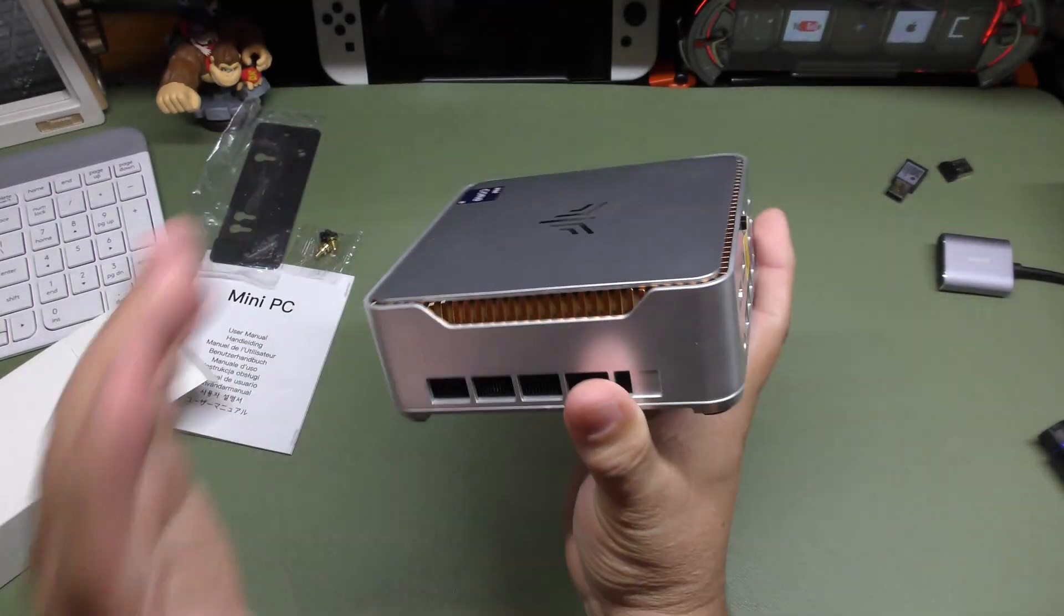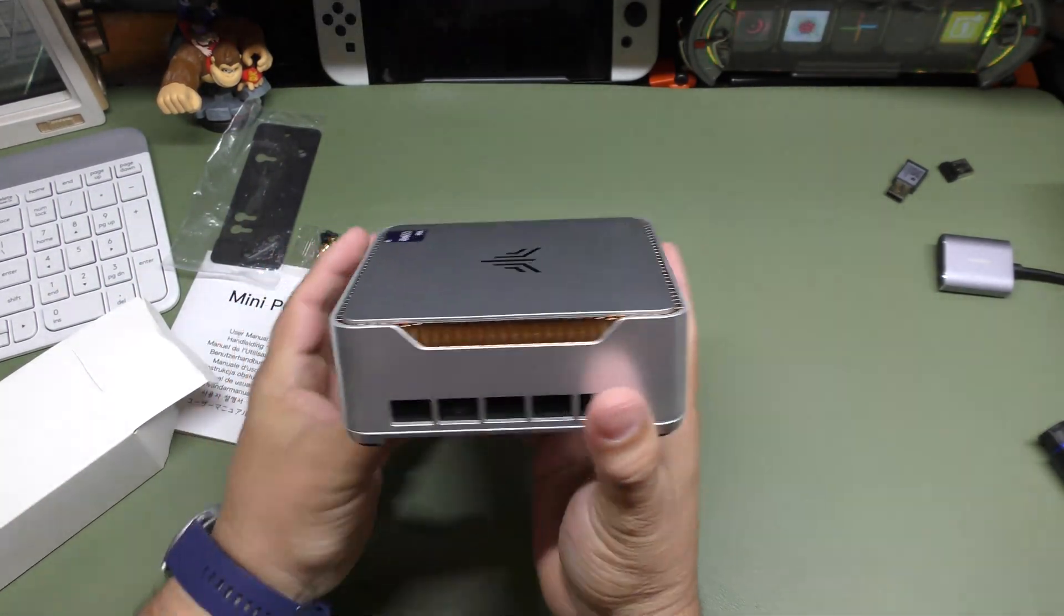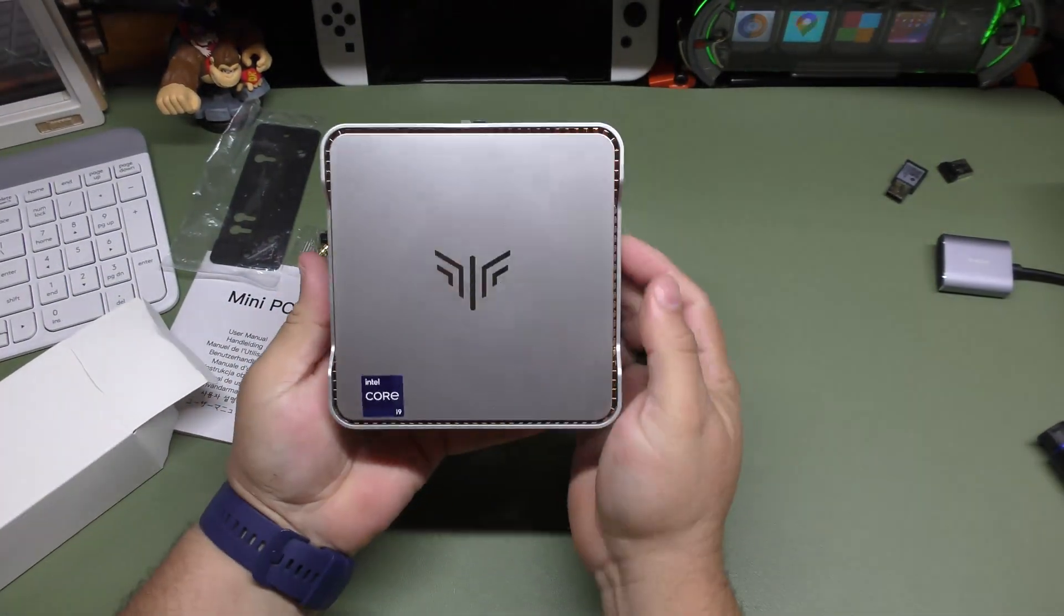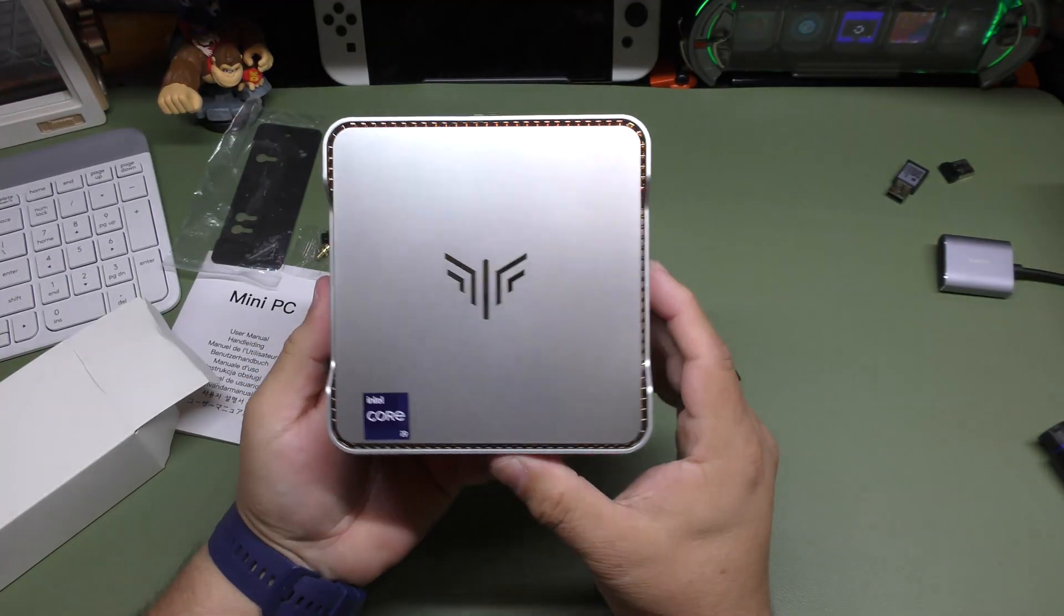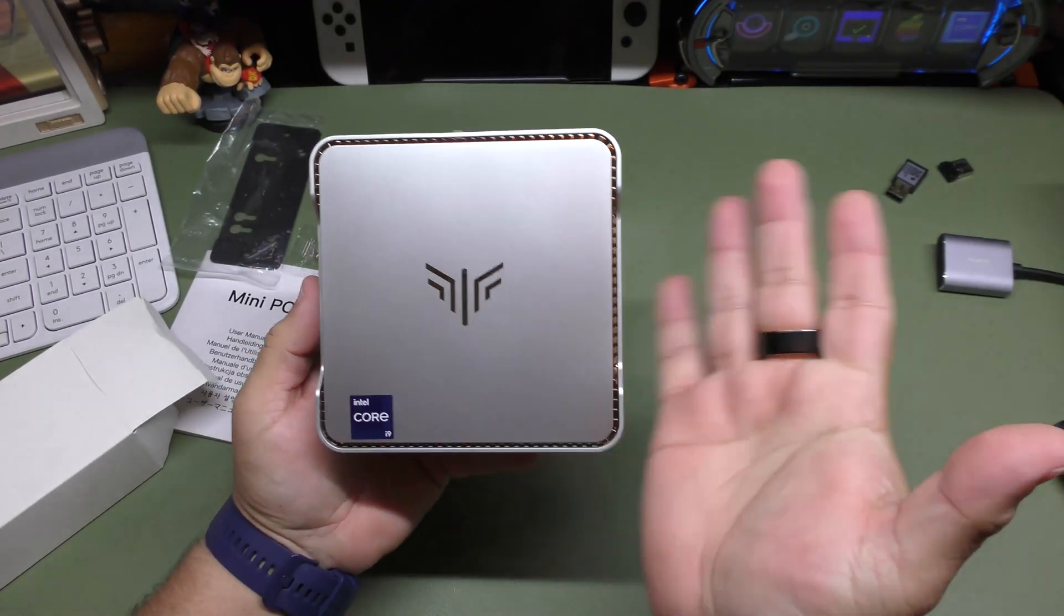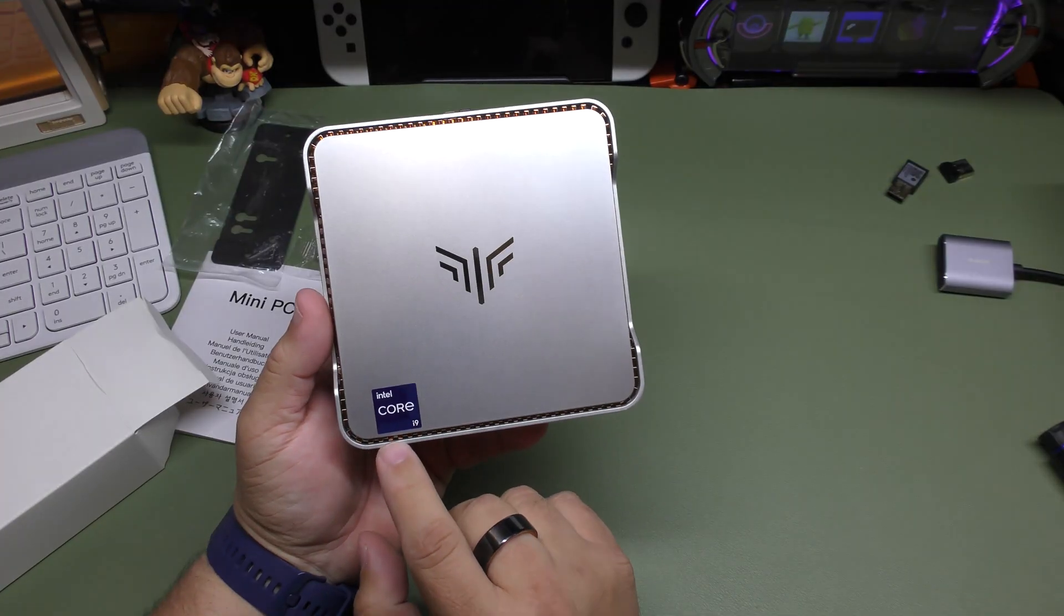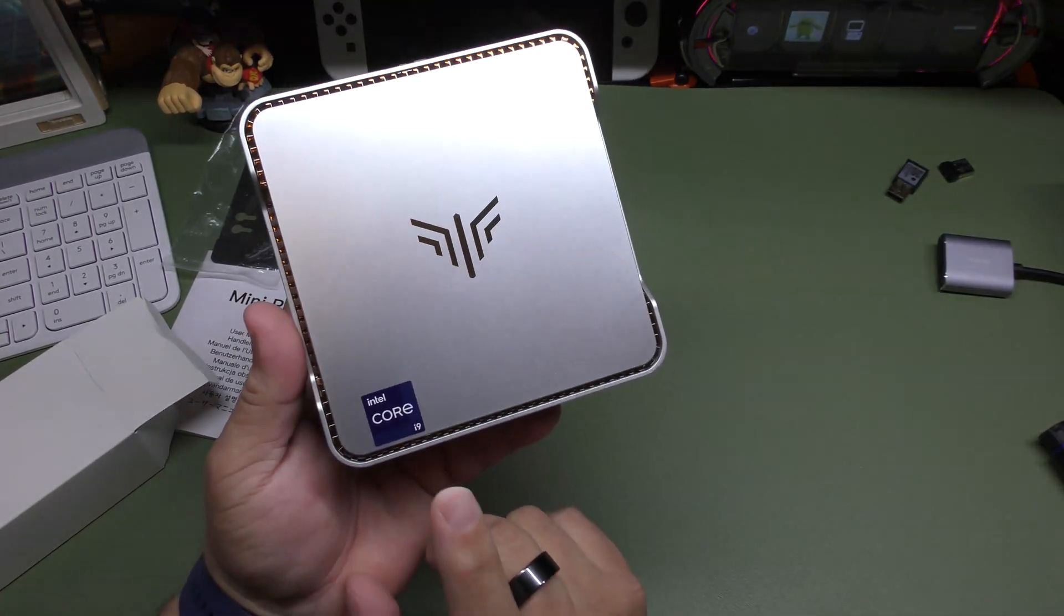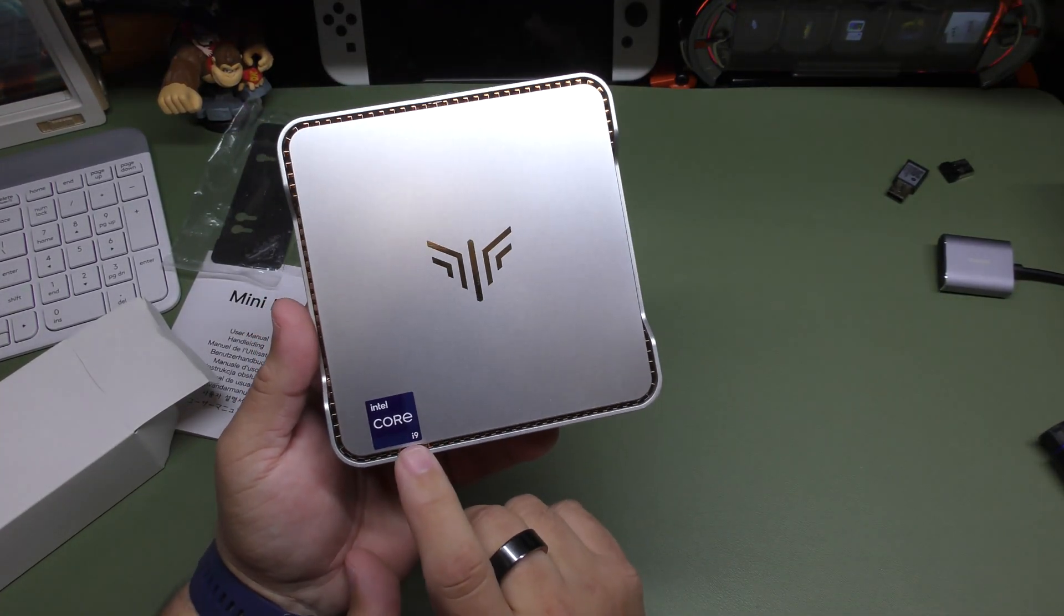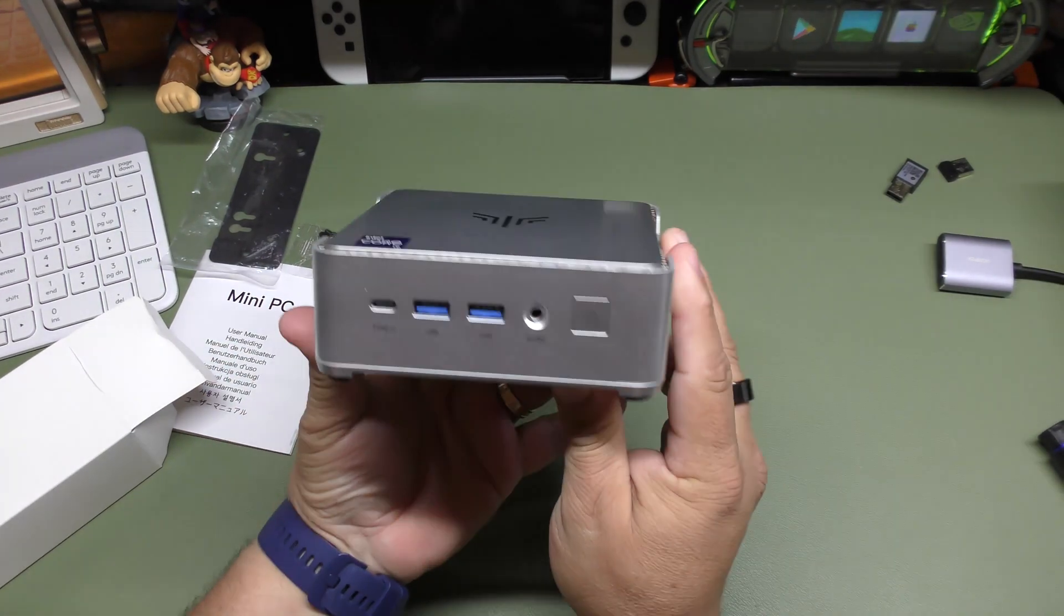So this is how it looks. It has a Camrui logo there instead of the Ace Magic, which looks way better. This, of course, has an 11th generation Intel Core i9, which is not bad. That's pretty damn badass.